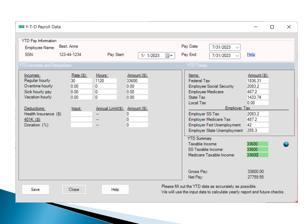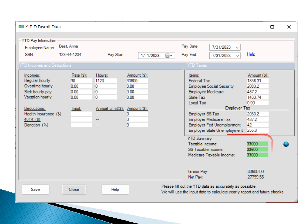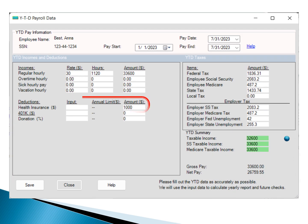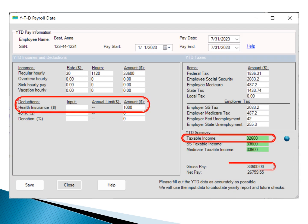Additionally, furnish the YTD summary information. If pre-tax deductions aren't applicable, the taxable income aligns with the gross income. However, if there are pre-tax deductions, the taxable income will be lower than the gross income.